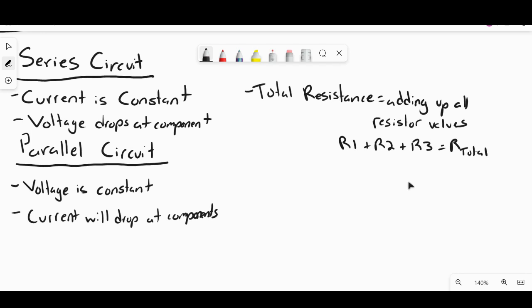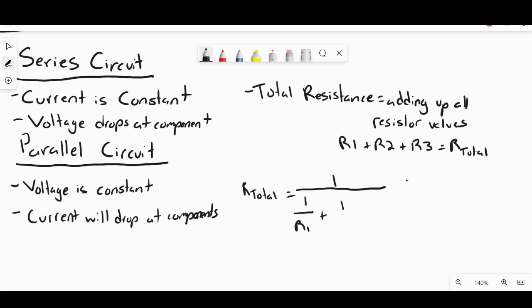In a parallel circuit, the formula for total resistance is: R_total = 1 / (1/R1 + 1/R2 + 1/R3), and so on depending on how many resistors or components you have. If you know your resistance values, it's just a matter of plugging it into the formula and solving it.